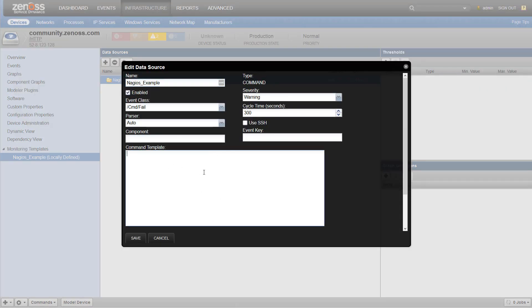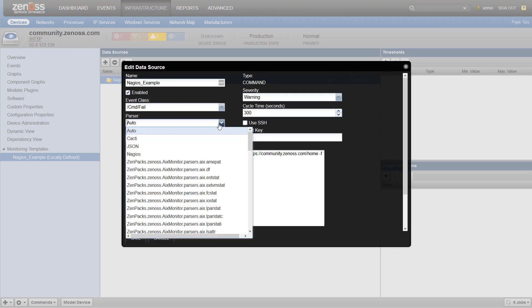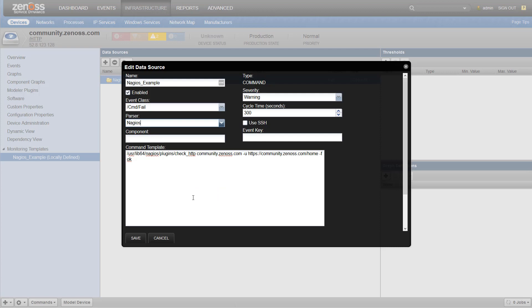We can double click it and give it a command. And this is just a command that I was playing with earlier. But for parser, we want to choose Nagios. If we have auto selected, then it'll try to make sense of it. But for best results, you want to try to set the parser that you know the command template is going to be able to use.